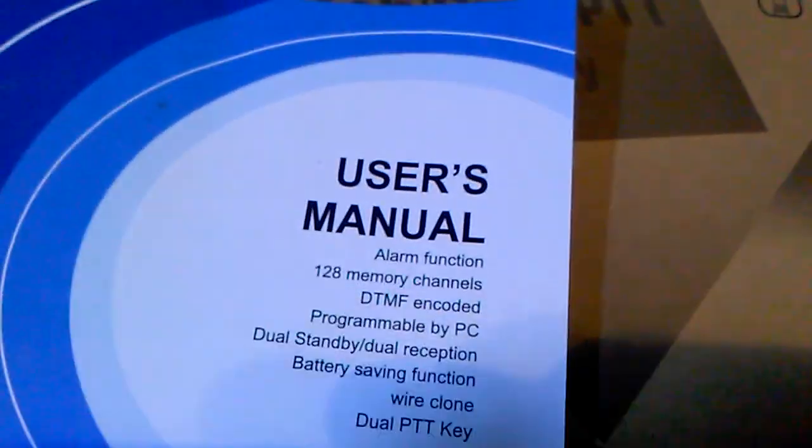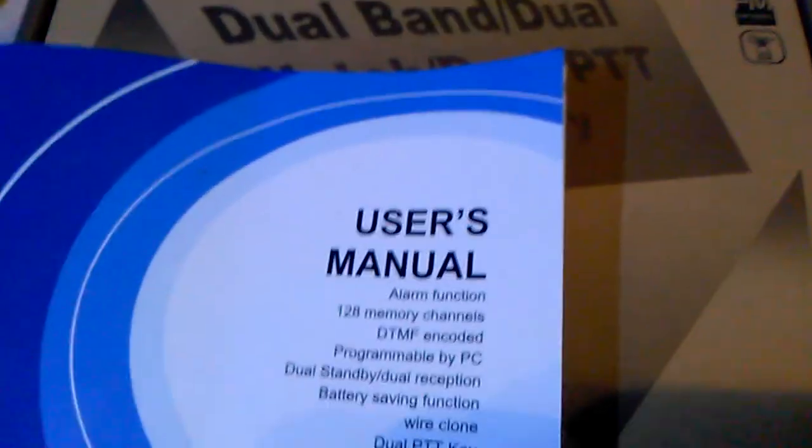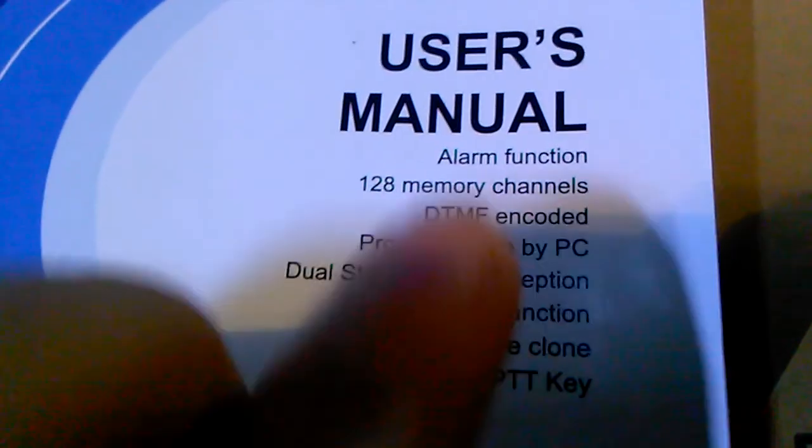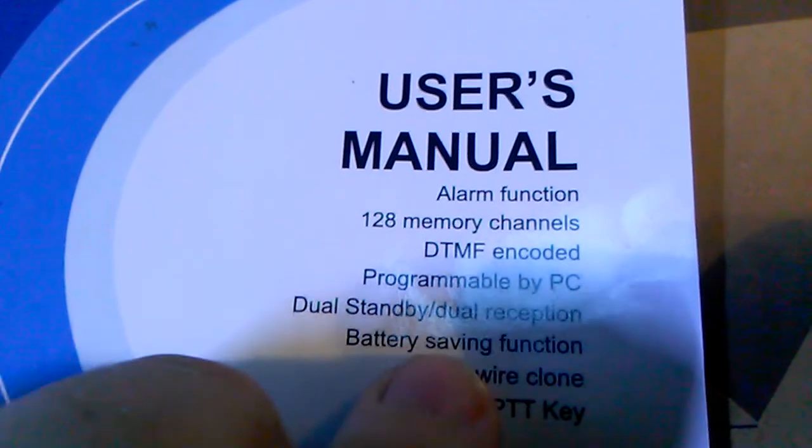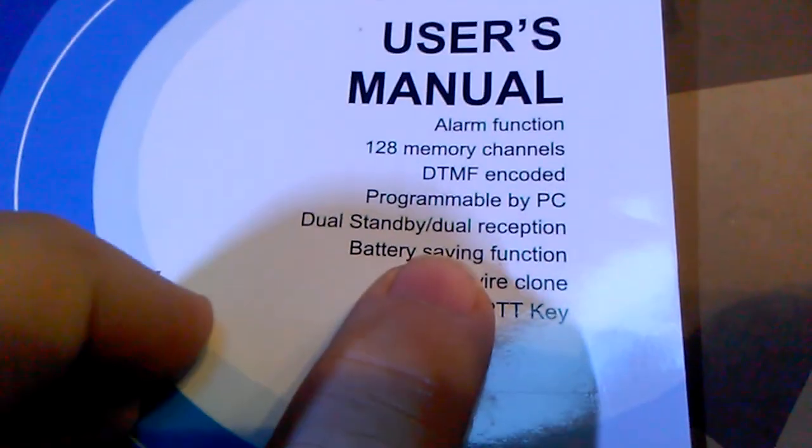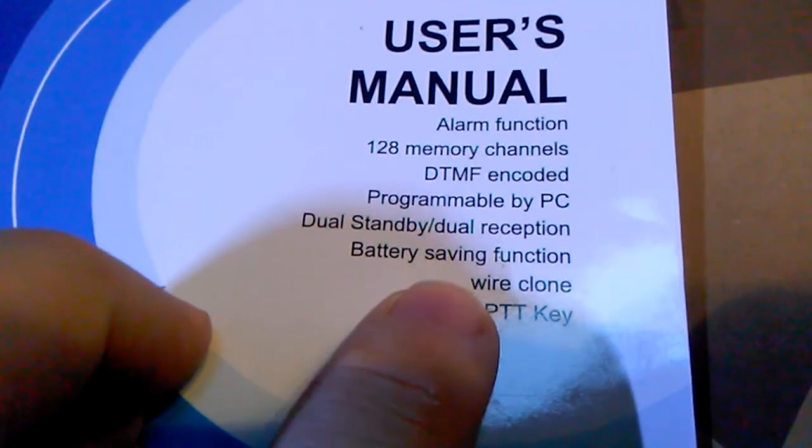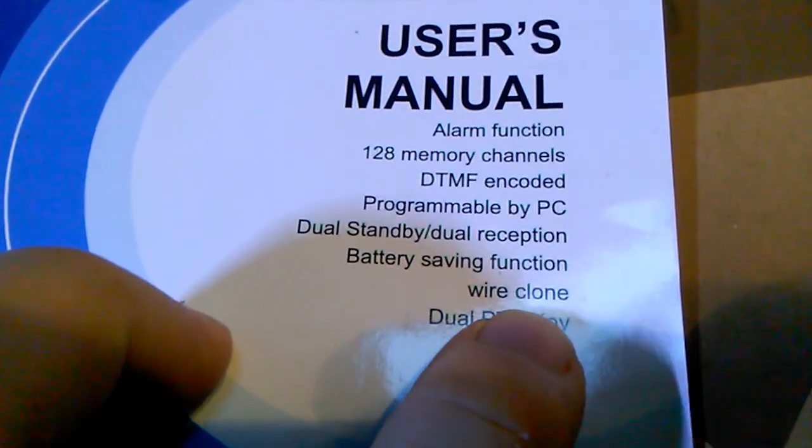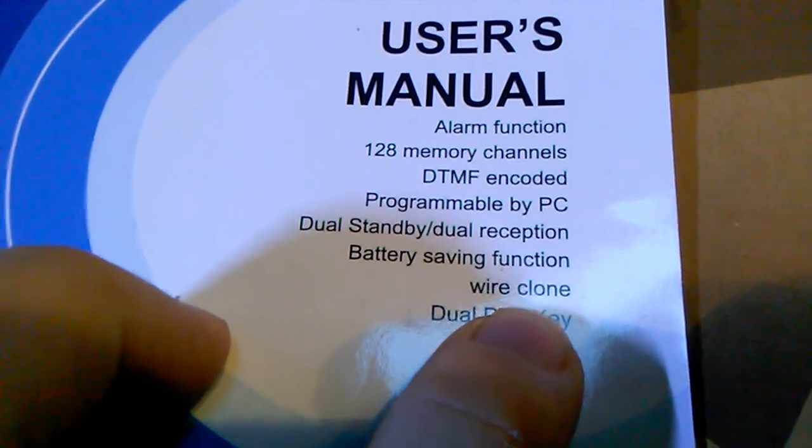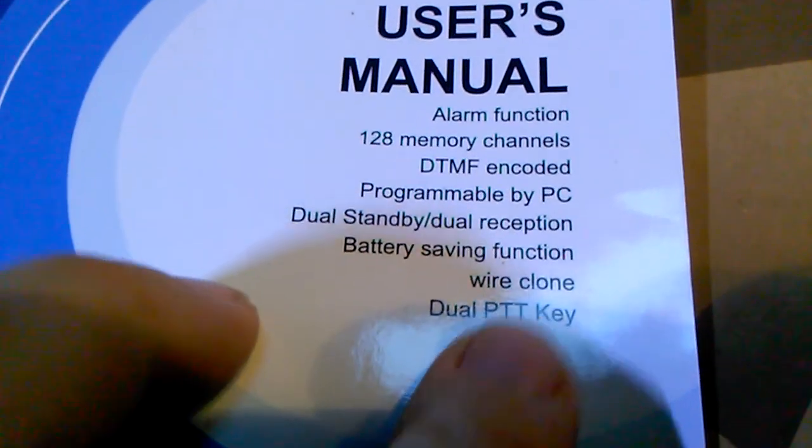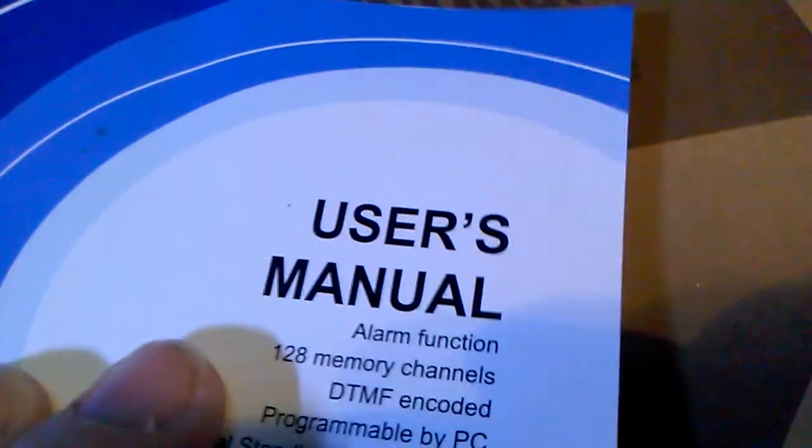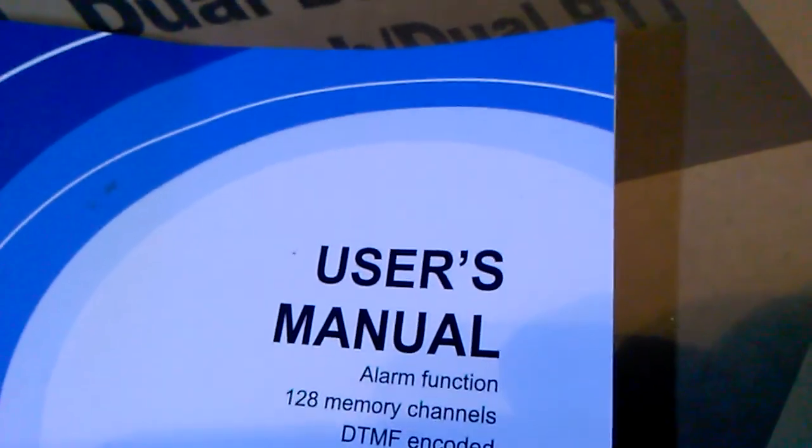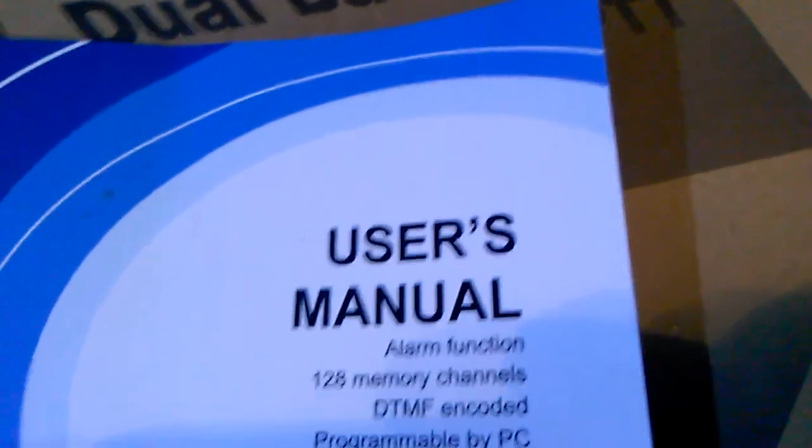Here's the manual and it says pretty much the same thing. 128 channels. This one says a little more: programmable by PC, dual standby, dual reception, battery saving, wire clone meaning you can clone it.